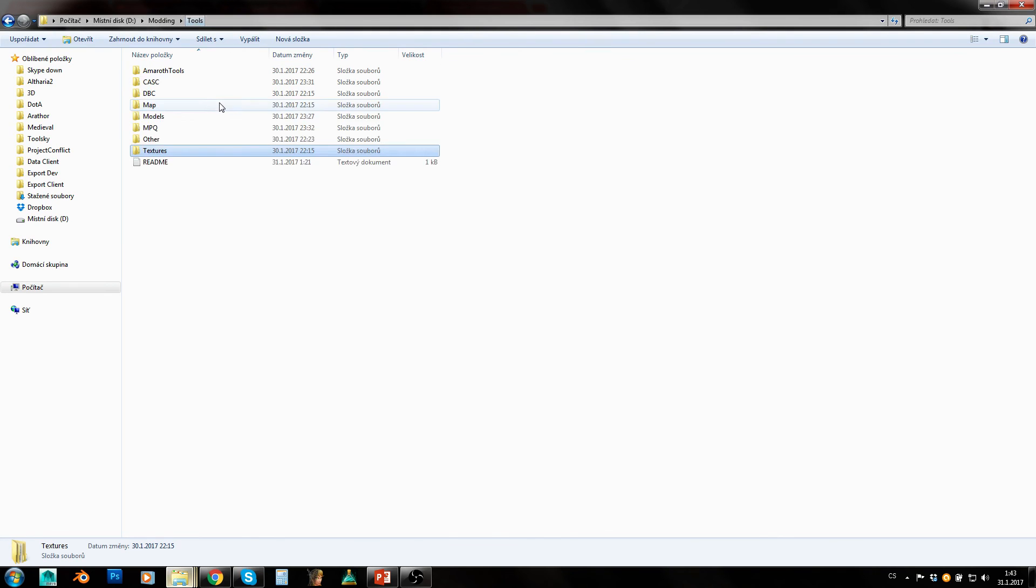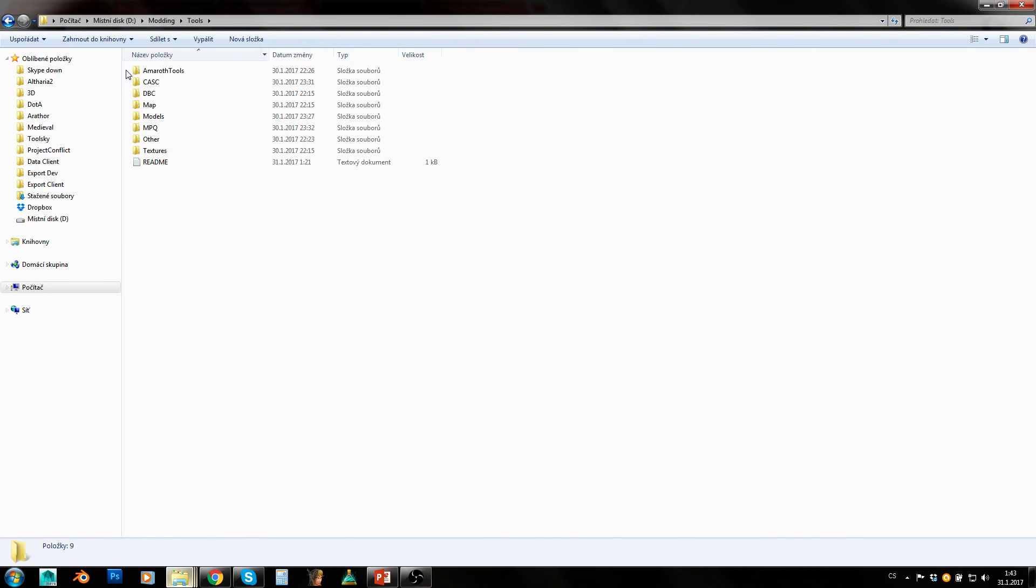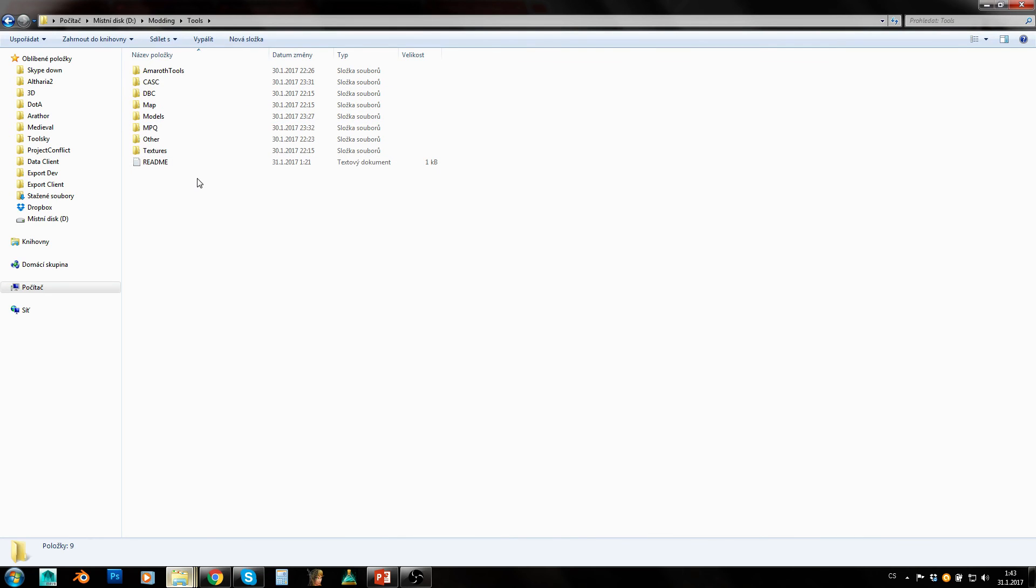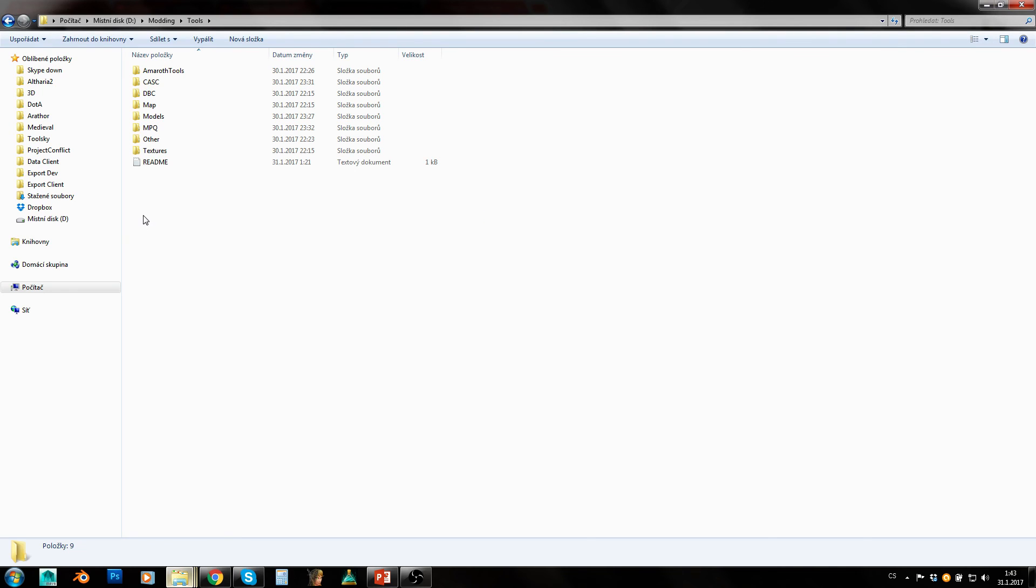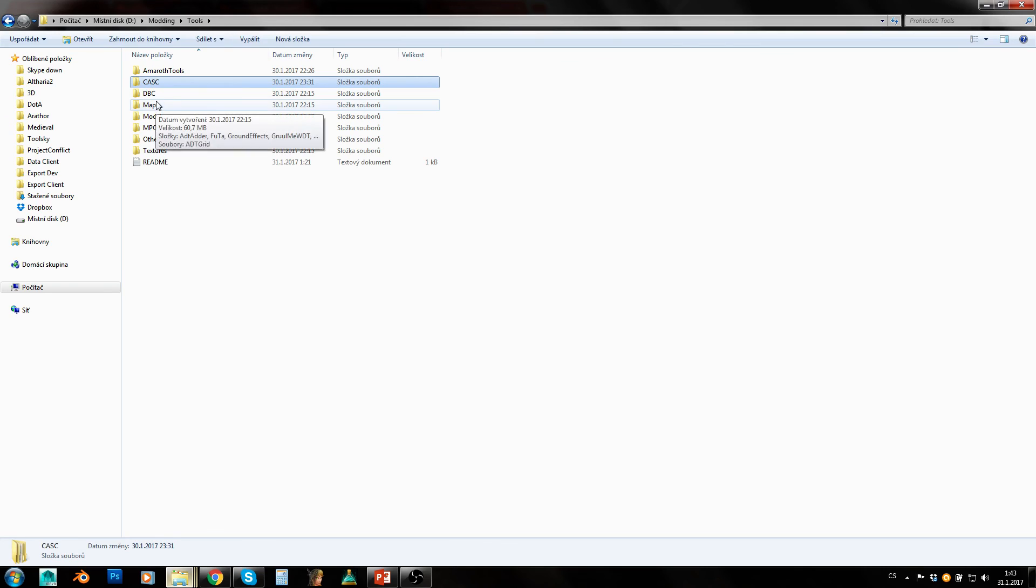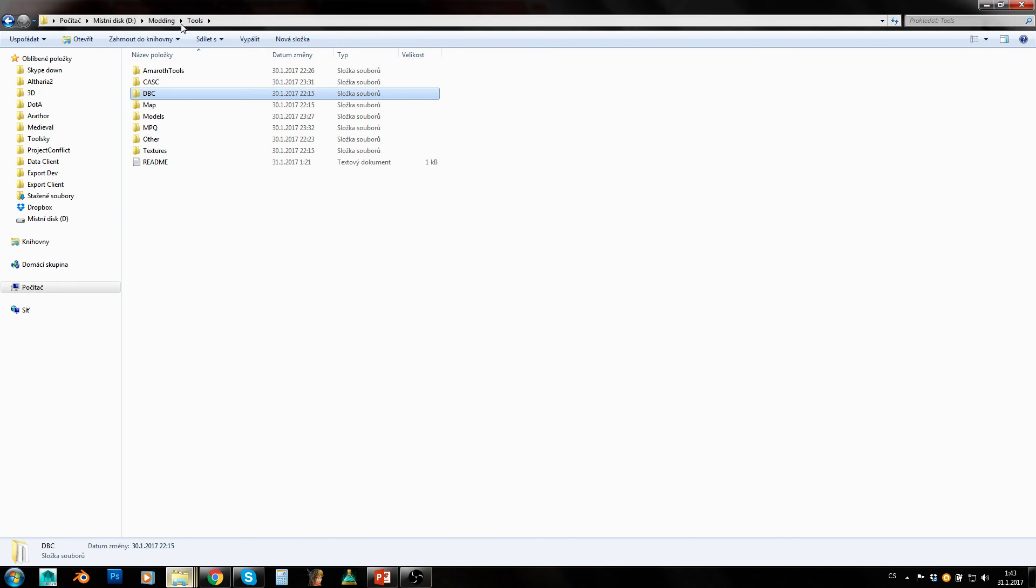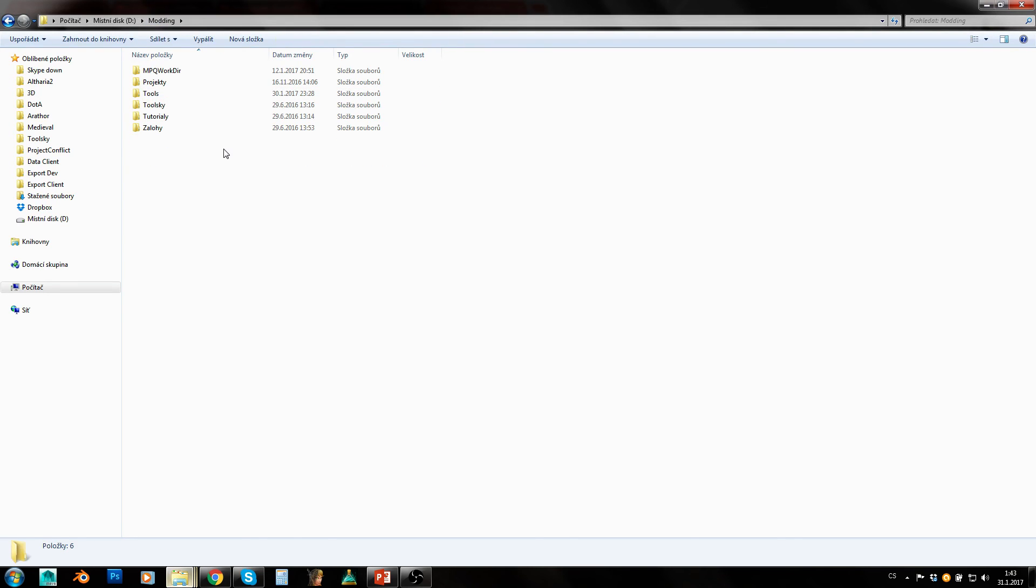And I think that's pretty much it. So if you like my toolkit feel free to download it. Just make sure that all tools in it are up to date. You might need to update some, I try to keep them up to date but it's not really always possible. So browse them, use any of them you want. I will take a look at them in separate dedicated tutorials later. I hope this helps you out and have a nice day guys, happy modding.